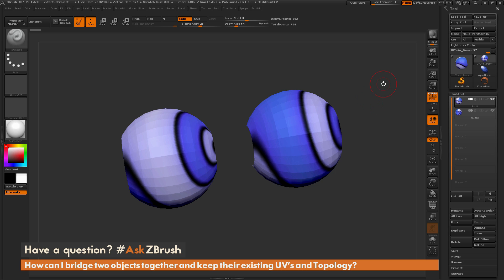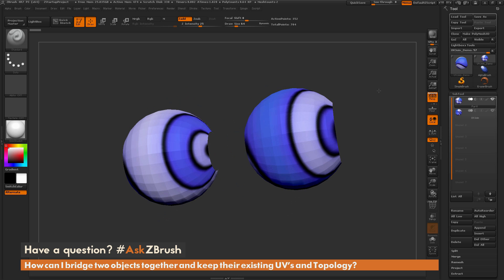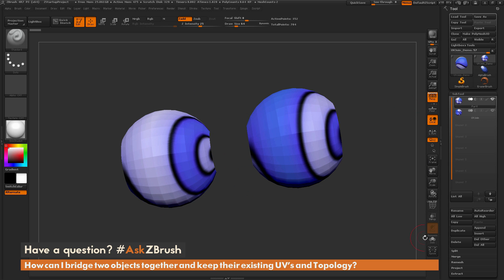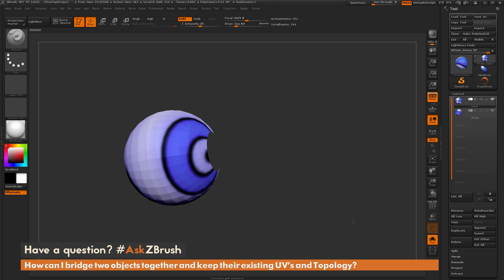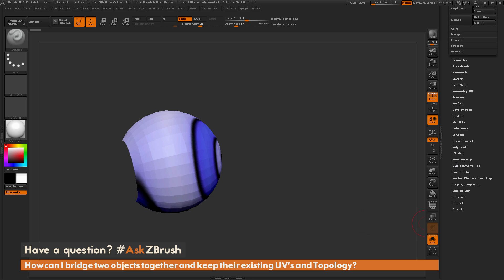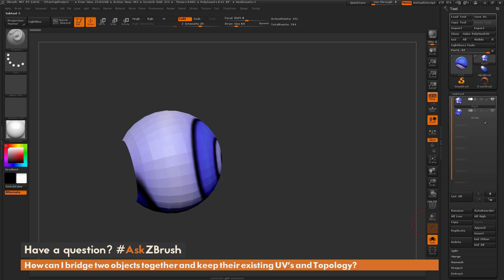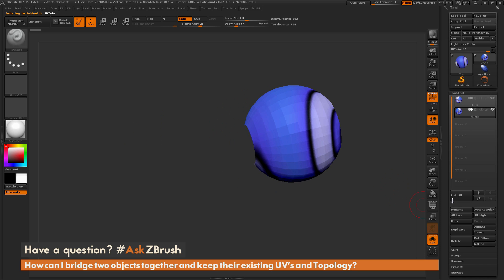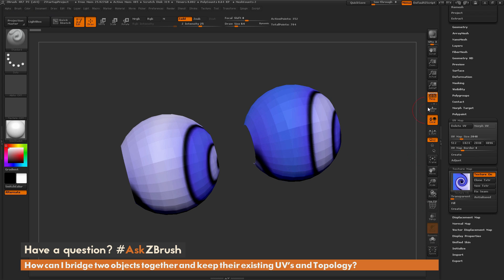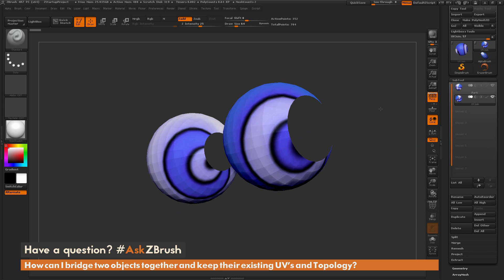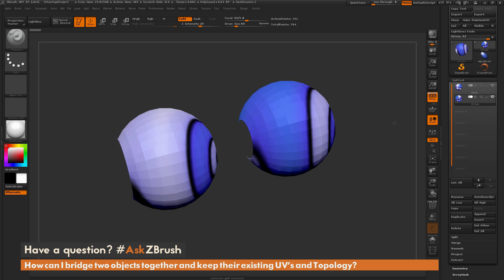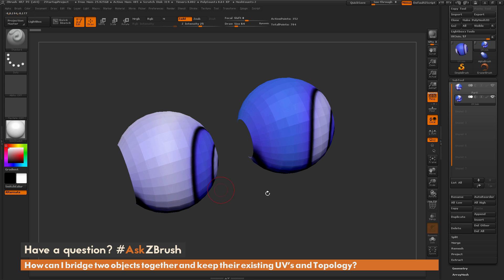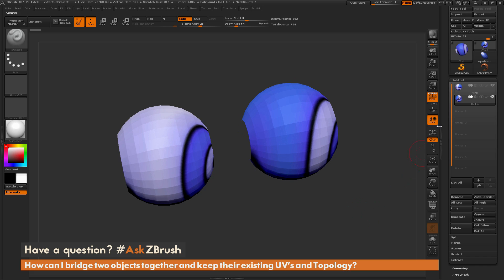To start off, I just have ZBrush loaded up and I have two sample objects here loaded in. I have two sphere sub-tools, and if I just isolate each one of these, you can see that I just have a simple sphere mesh here. This mesh has UV coordinates and it also has a texture map being applied to it. And then I have a second sphere that has UV coordinates and also a texture map applied. So both these models here are on separate sub-tools currently and they each have independent UVs. The question is asking about taking two models like this and joining them together and then maybe bridging the area between these two meshes, but keeping the UVs and topology on this mesh and this mesh as they were, so not distorting either of those.